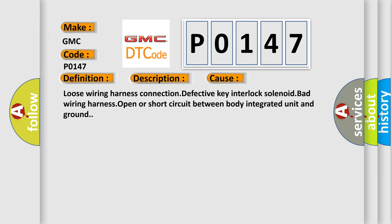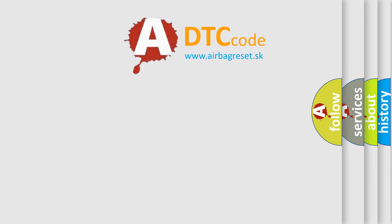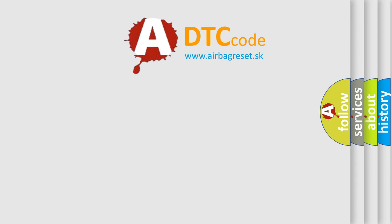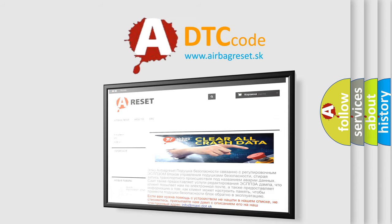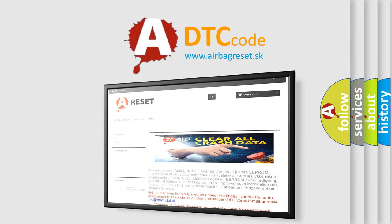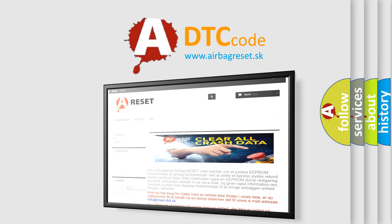The Airbag Reset website aims to provide information in 52 languages. Thank you for your attention and stay tuned for the next video.